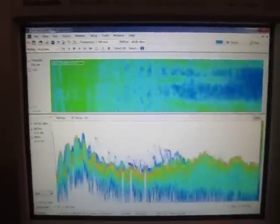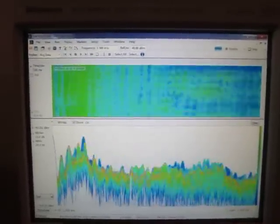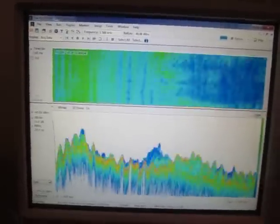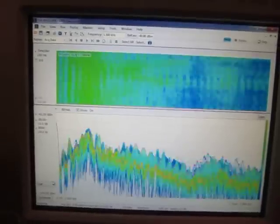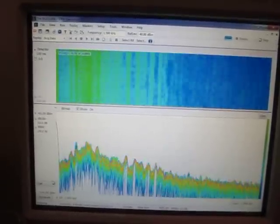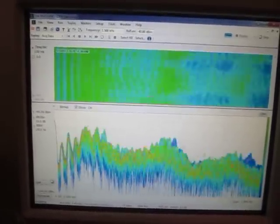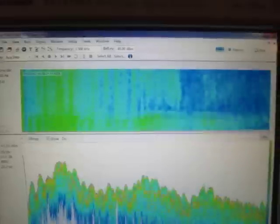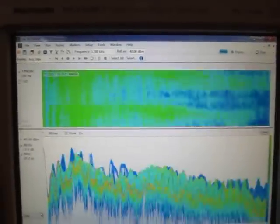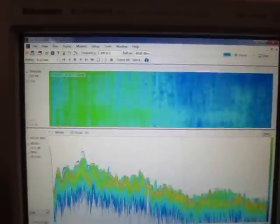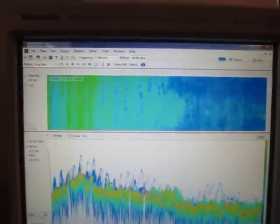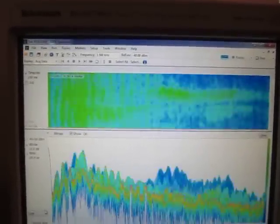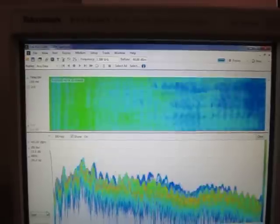And you can see when I, in between my voices, you can see the activity going away. And then as I speak, you can kind of see essentially the voice print, if you will, of the signals kind of popping up and going away.